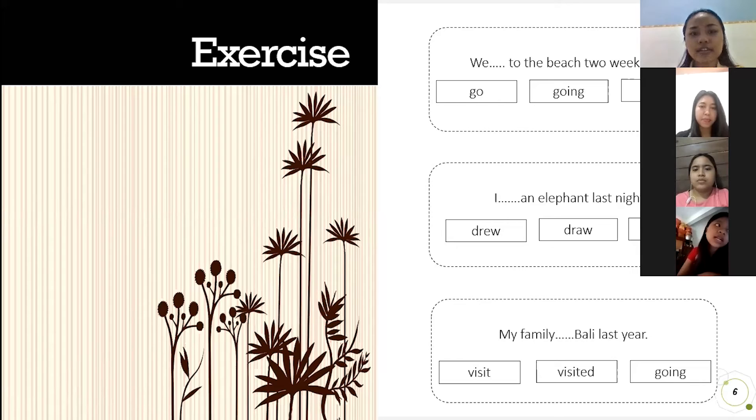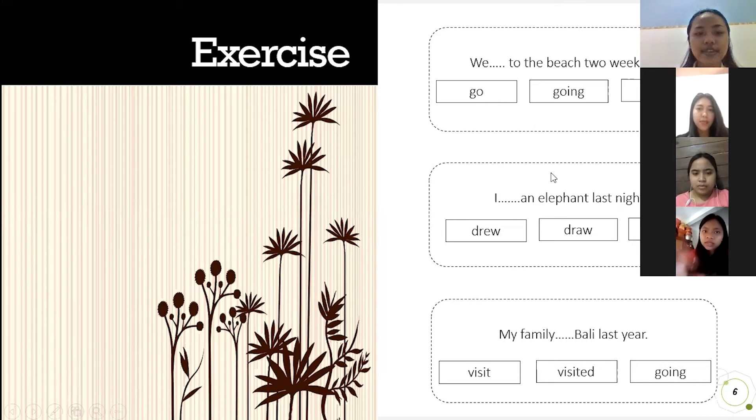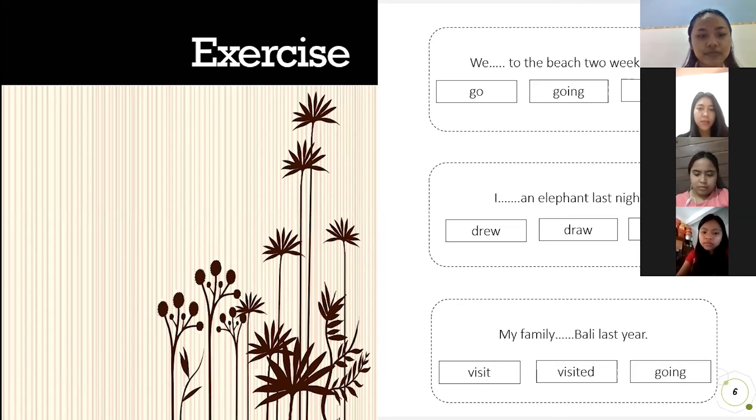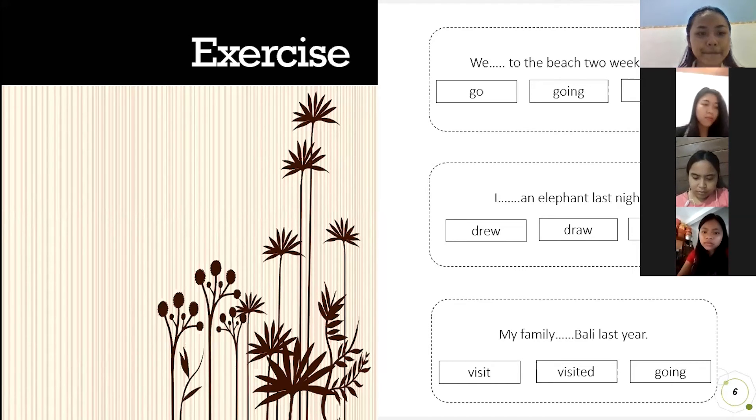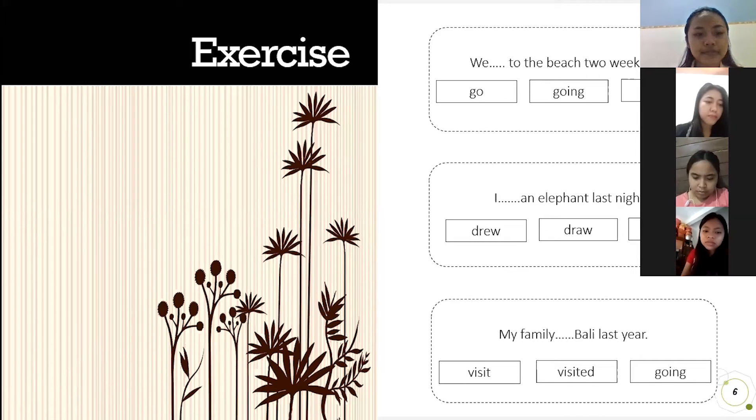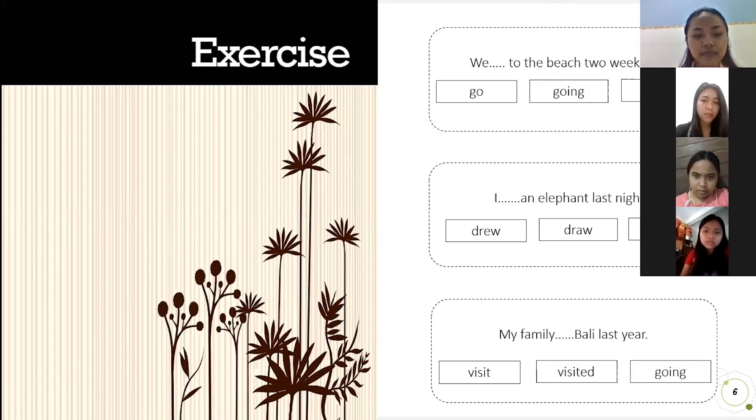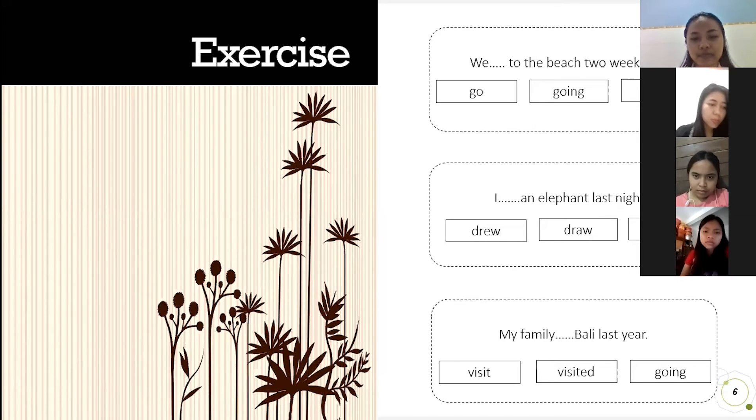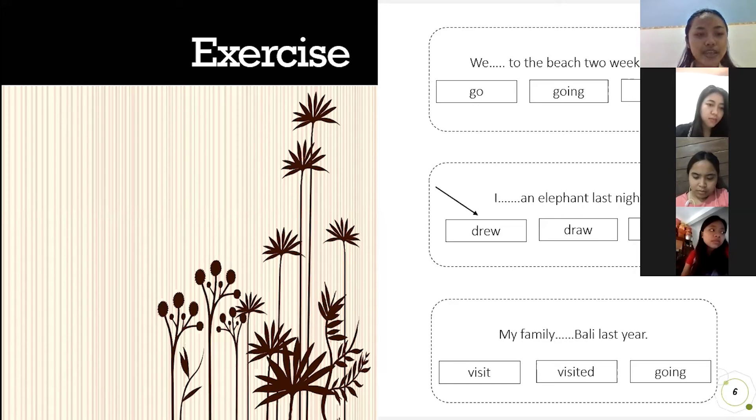Okay, the question number two. Who wants to answer? I miss. Yes Inna please. I drew an elephant last night. The answer is drew.